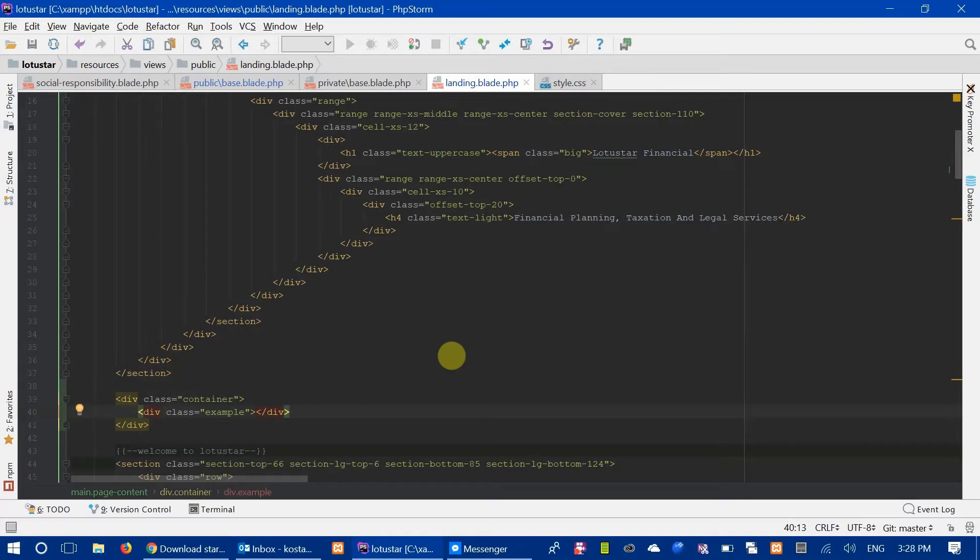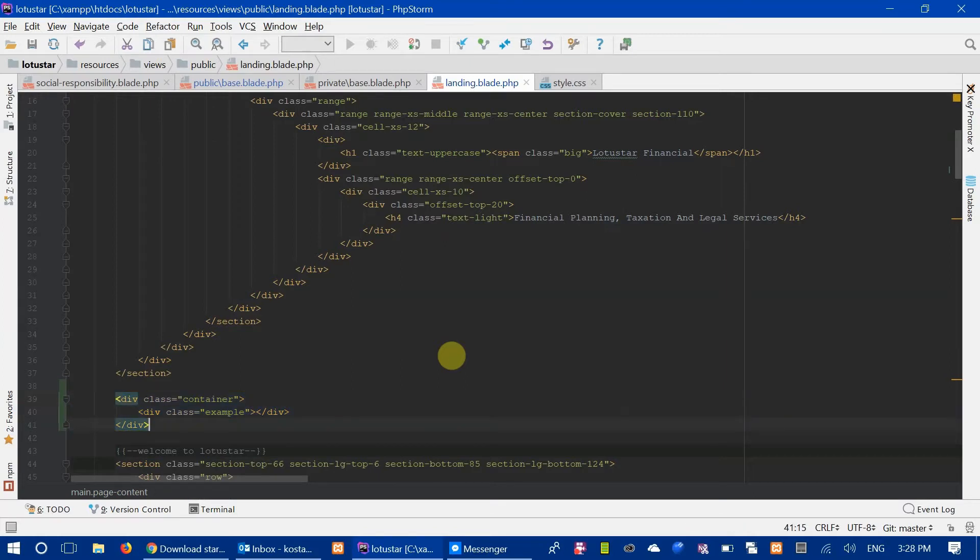Wonderful, right? Once again, Ctrl W to select everything, and then I can move it around. So there it is, guys.